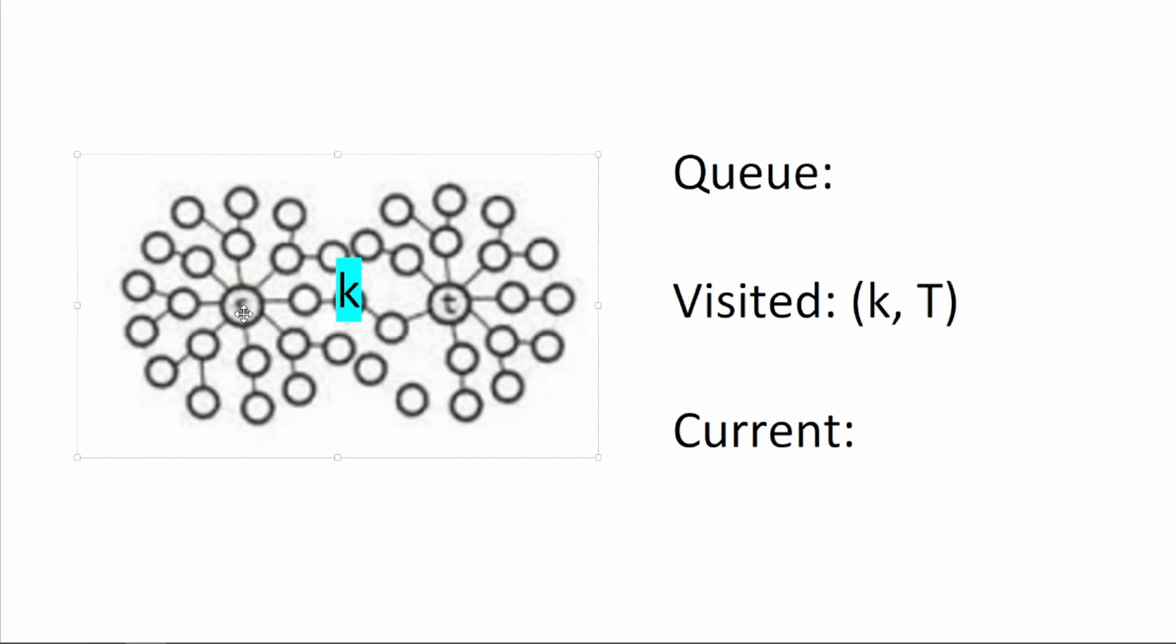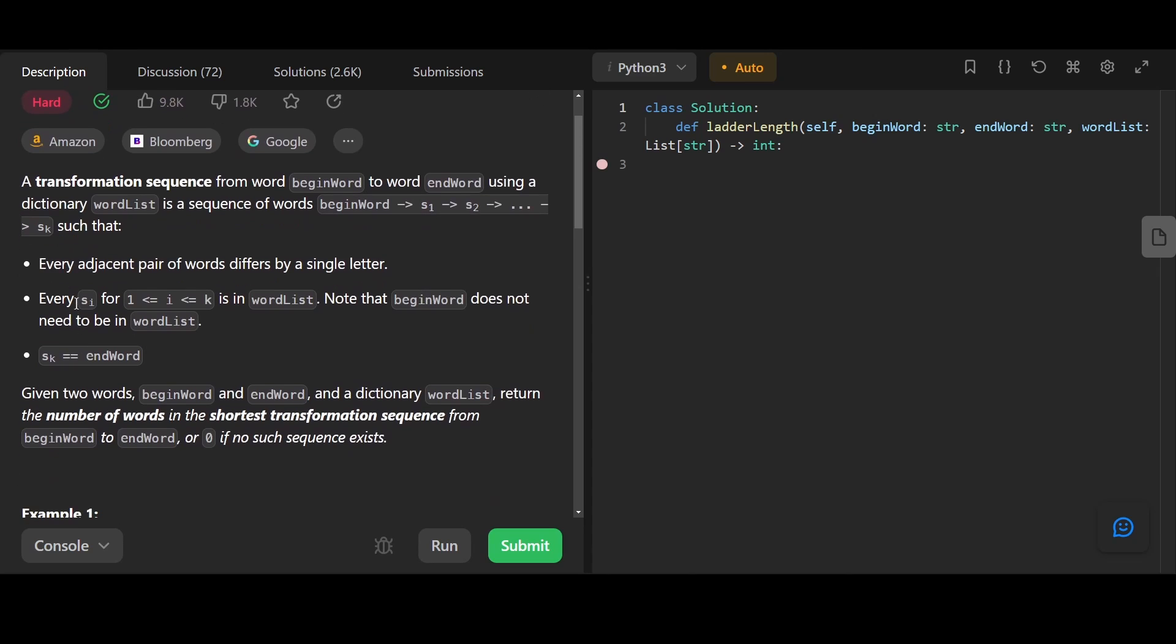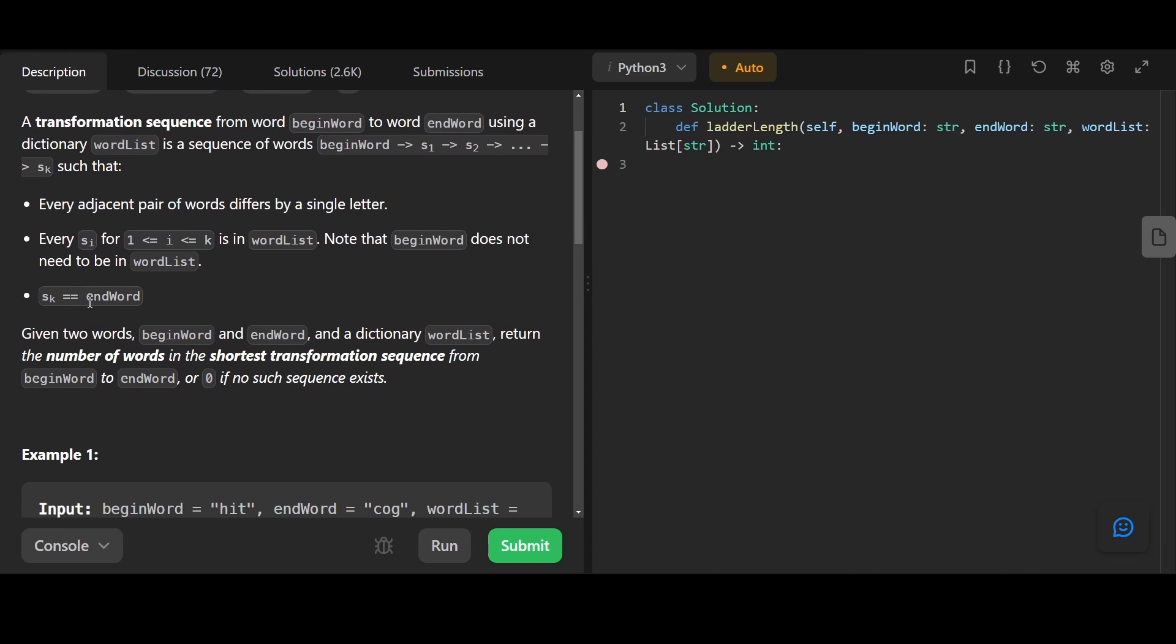Let's do an example of bidirectional BFS with word ladder. A transformation sequence from word begin word to word end word using a dictionary word list is a sequence of words: begin, s1, s2, and so on, to sk. Every adjacent pair of words differs by a single letter. Every si is in the word list. Note that begin word does not need to be in the word list. sk equals the end word.